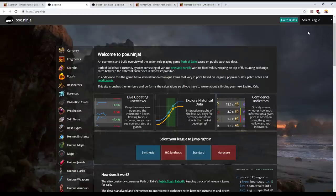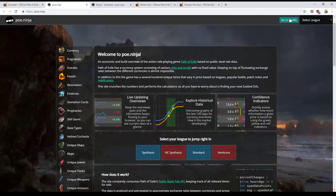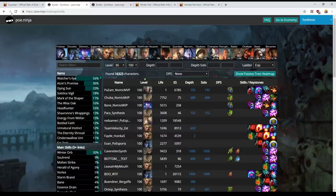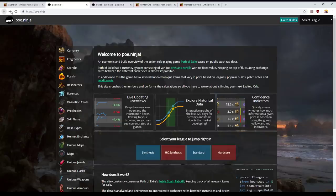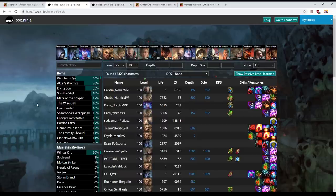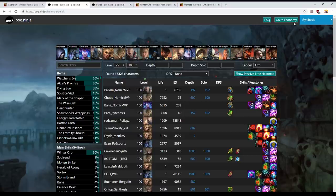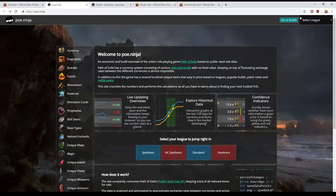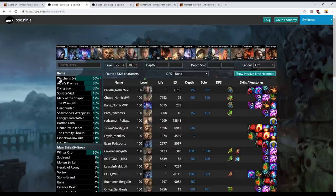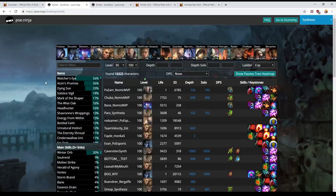Now the first thing I want to talk about quickly is poe.ninja builds as a resource that you can use to have a look at what the best players in the game currently are doing with their characters. So I've just brought up the site, this is poe.ninja. It starts out with an economy aggregator and then when you click the builds option in the top right corner here it will bring up the builds information aggregator.